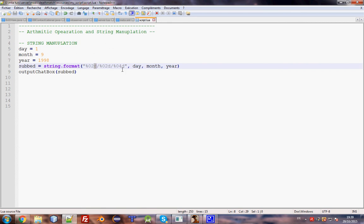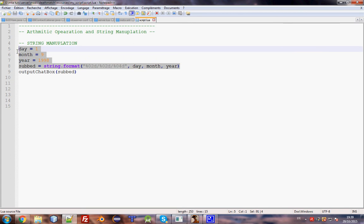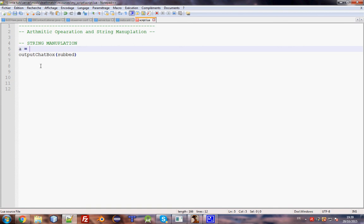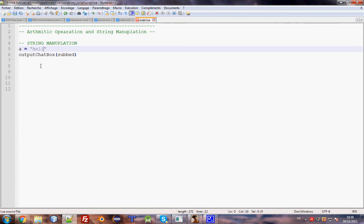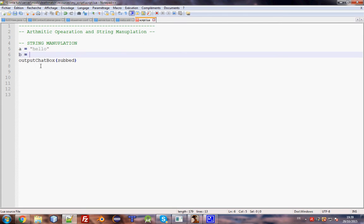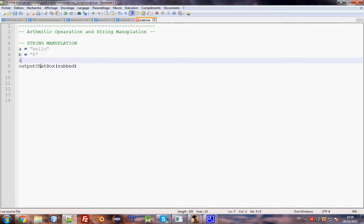Let's try string.find. I have a equal 'hello' - don't forget double quotes to define the string. Then b equal 'h'. I'll use a condition here - don't worry about that, I'll explain conditions in later episodes. string.find will find the letter h in the string 'hello'. If the compiler finds it, it will output a result.